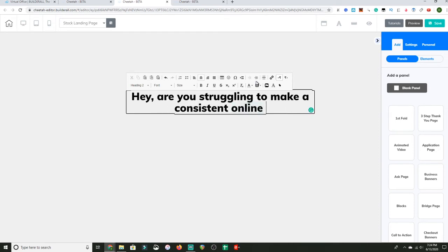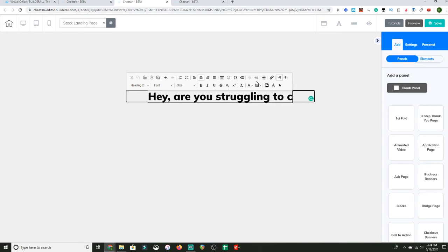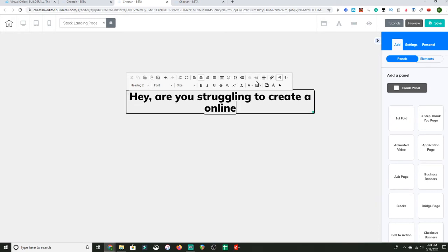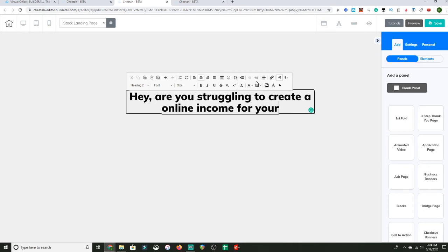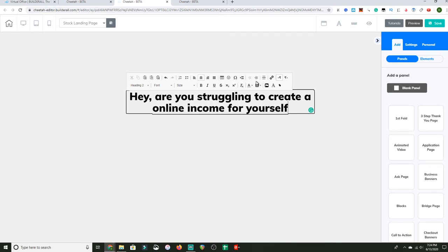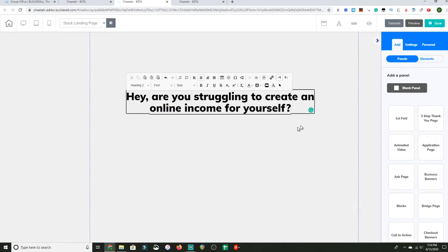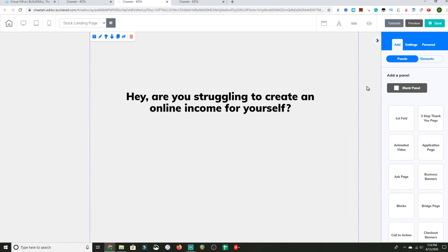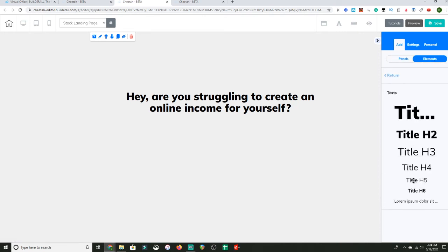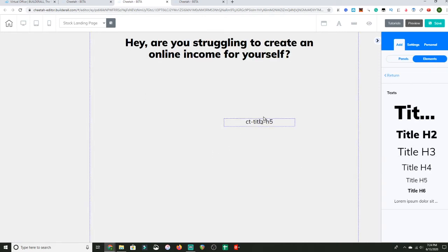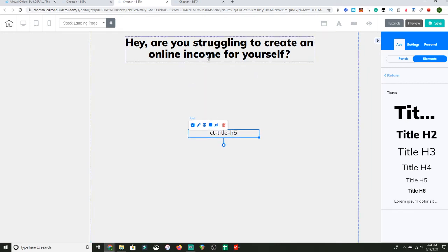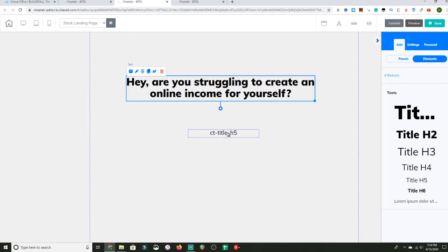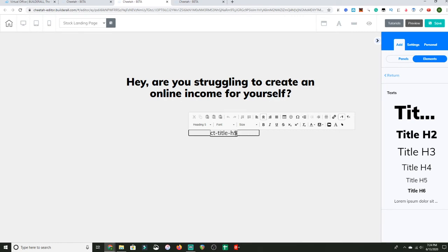Are you struggling to create an online income for yourself? Like I said, these simple landing pages convert so well because they're not too distracting, but they get straight to the point. That's what I like about these simple landing pages. They just allow you to get straight to the point and address your audience.